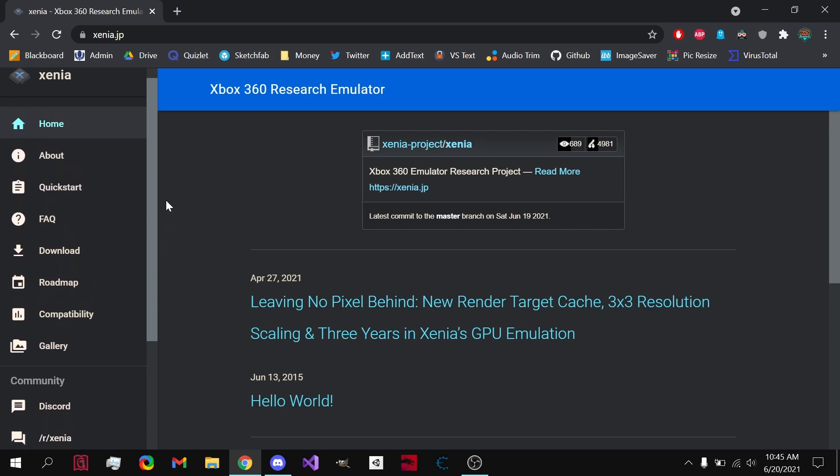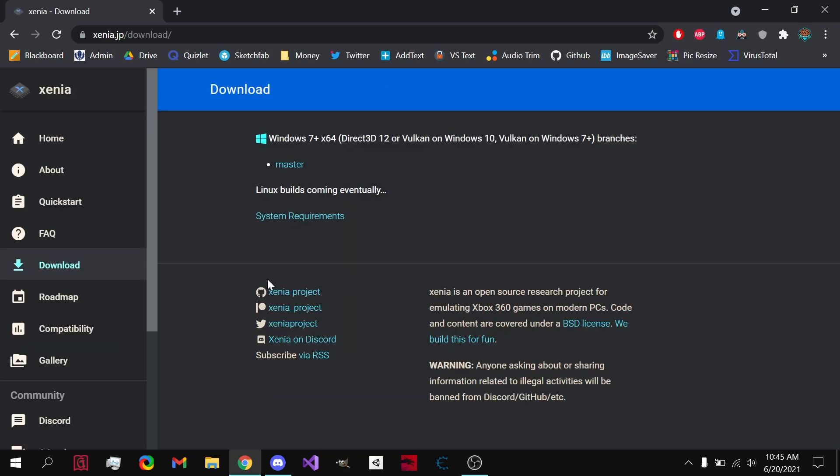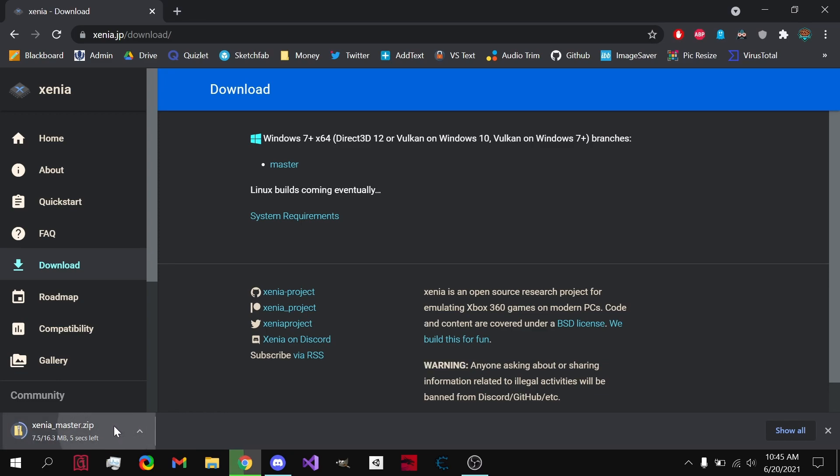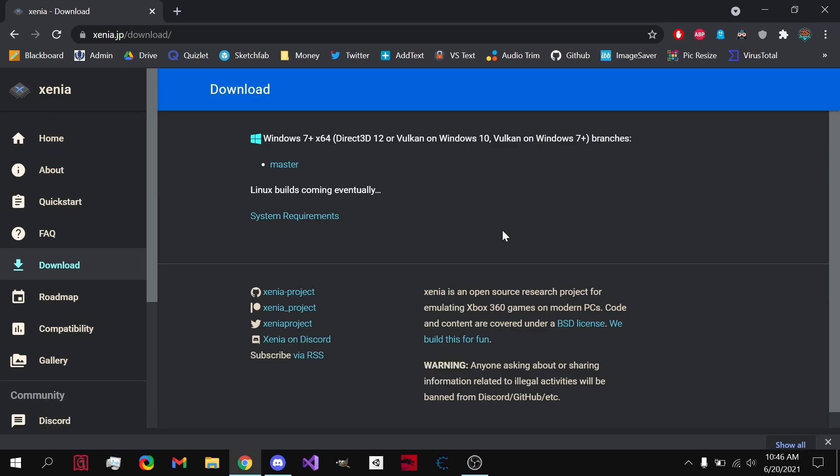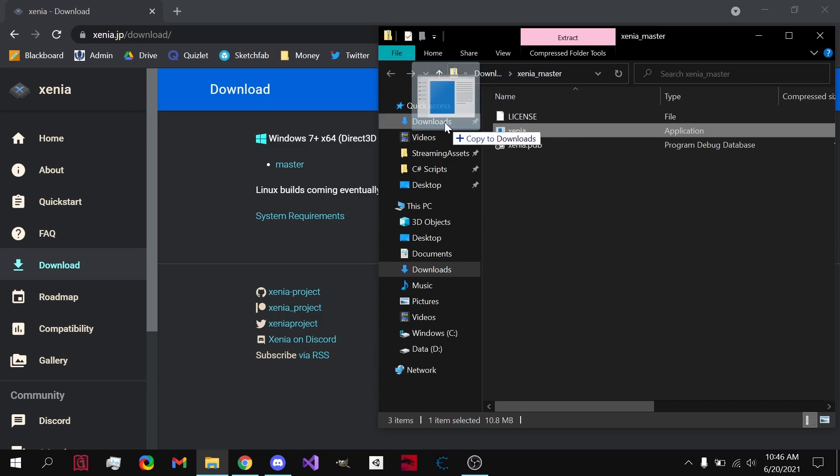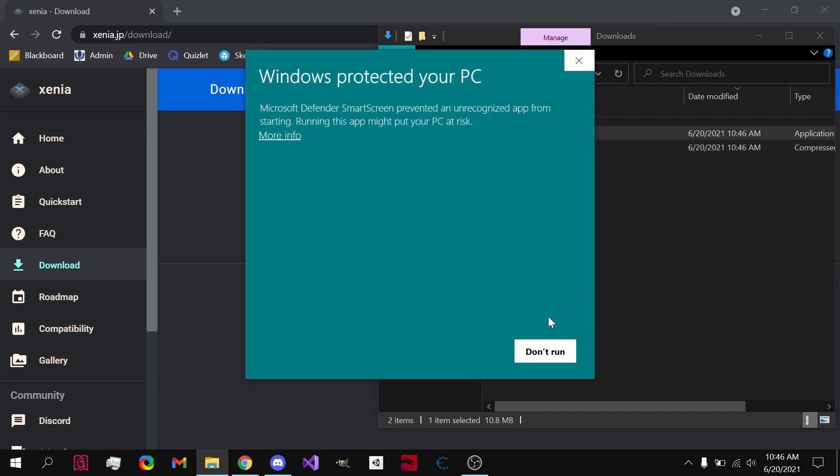Without further ado, we can go to download, and what you want to do is download the master copy right here. It is really easy. After doing this, all you need to do is open it up. Let's just drag it into downloads so that it's easier to access. You double click on it.